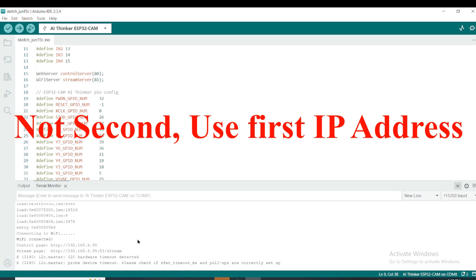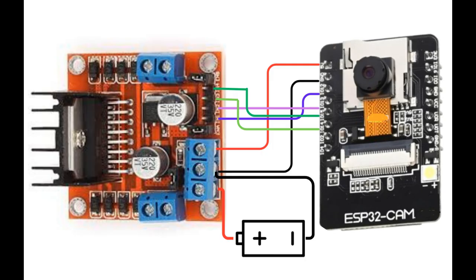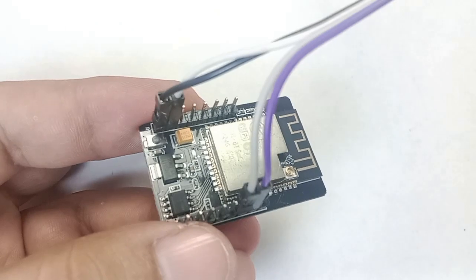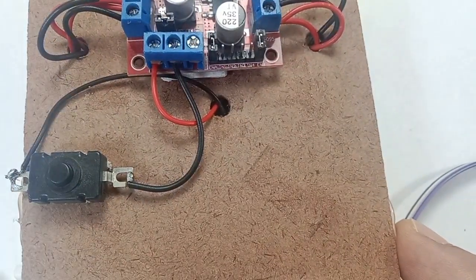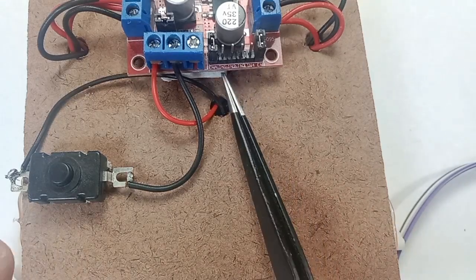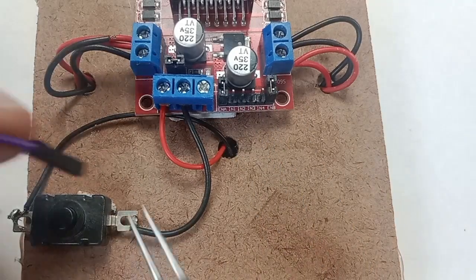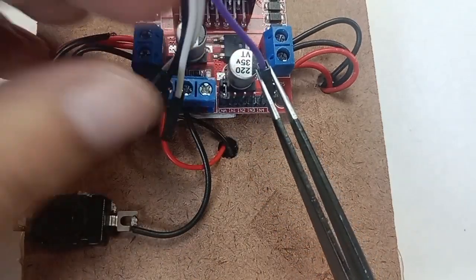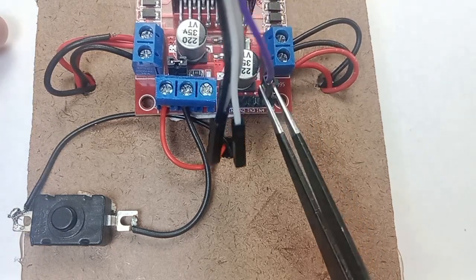Now disconnect the ESP32 cam from the FTDI module and connect the wires to the motor driver. The connection details are on the screen, and you can also visit the blog for the wiring diagram. The power supply to the ESP32 cam comes from the motor driver — the 5V and ground. Ground must be common: from the battery to the motor driver, and from the motor driver to the ESP32 cam.